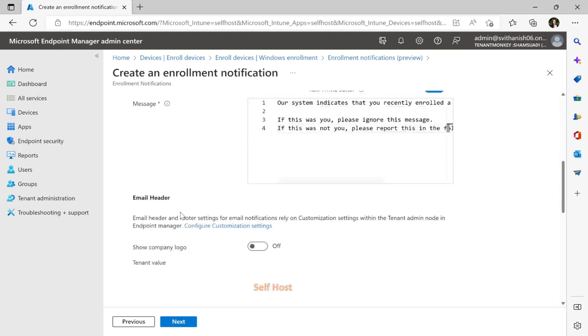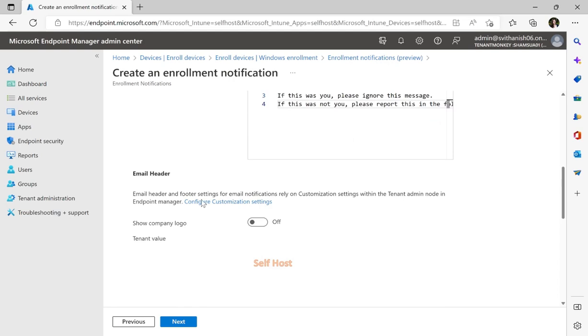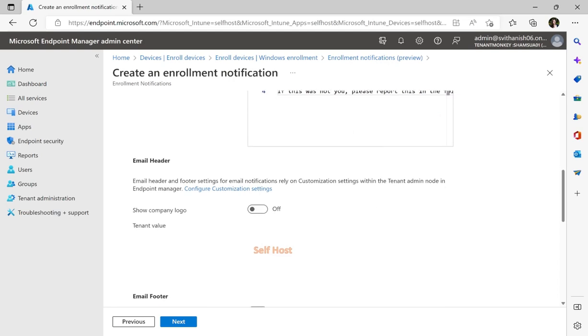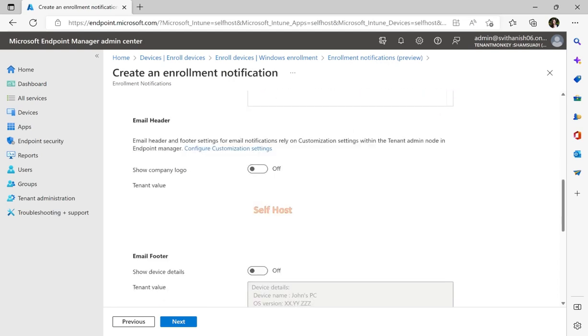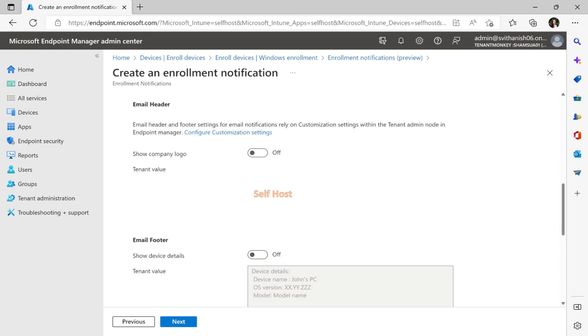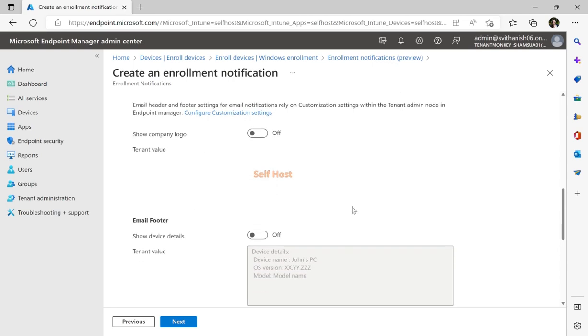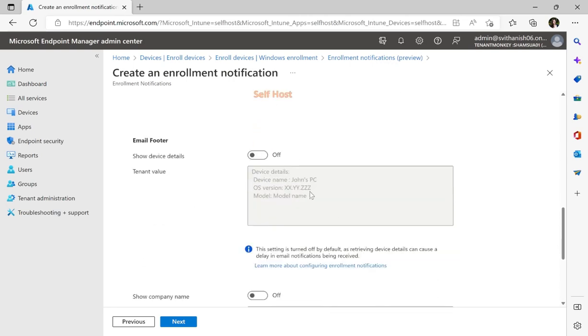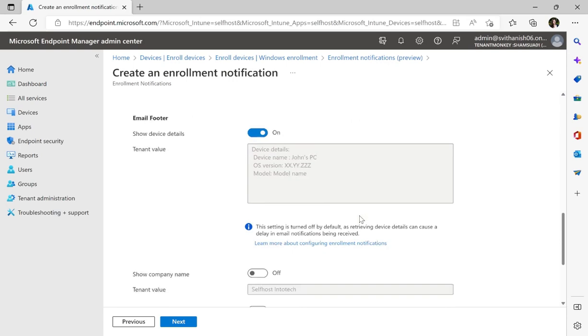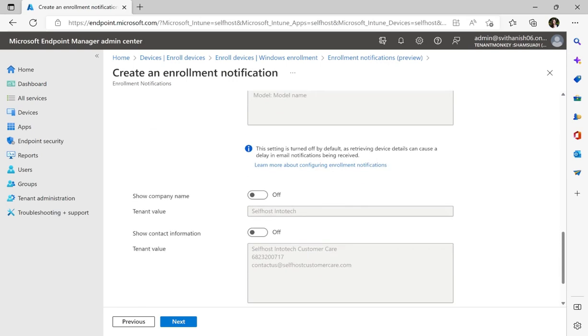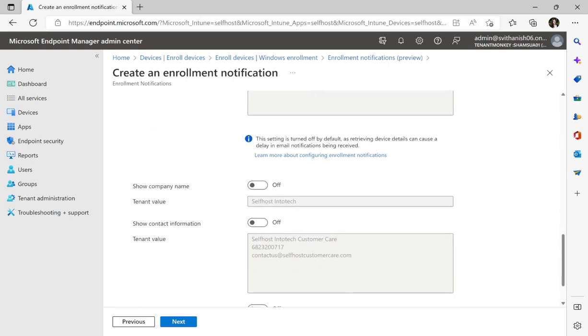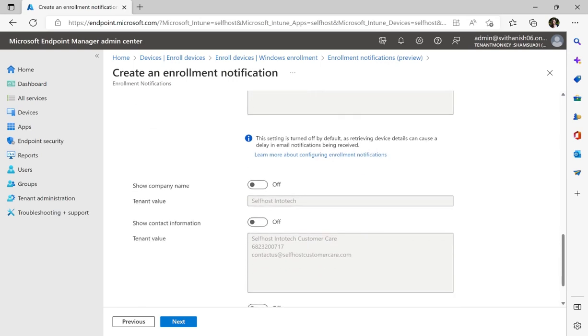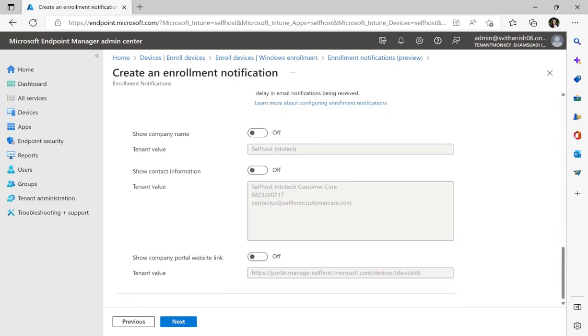Below, you'll be able to configure both an email header as well as email footer with branding that's in your customization settings. So I can choose to turn on my company logo. I can choose to send device details, which I'll turn on as I'd like this to be the mail for an end user to verify against. I can choose to show a company name, contact information, as well as the company portal website link, which I'll also turn on for them to further use to verify.